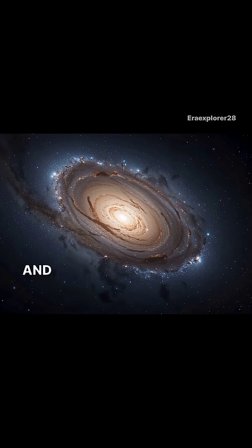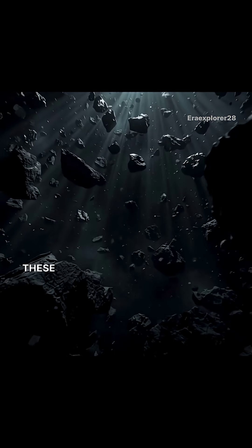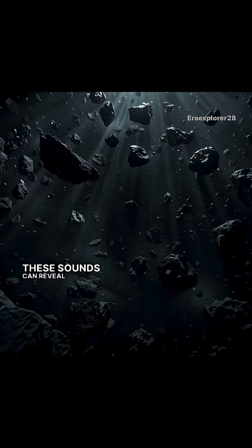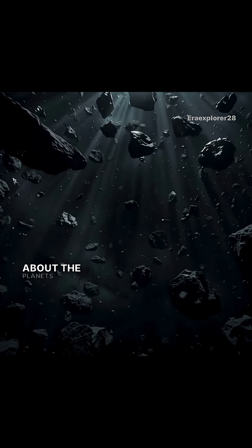And the weirdest part? These sounds can reveal secrets about the planets themselves.